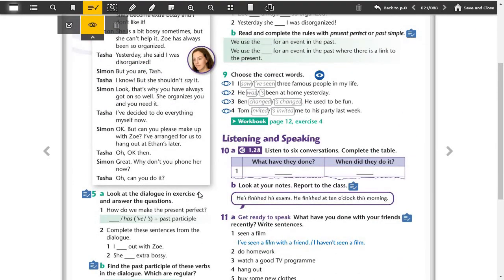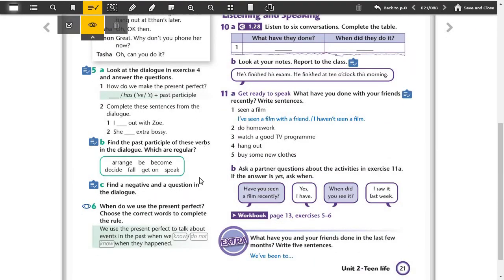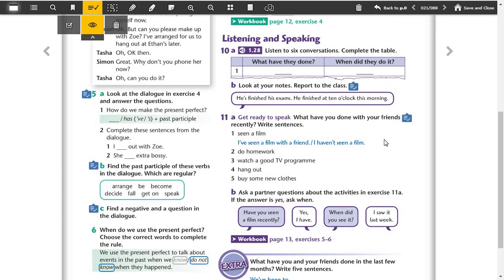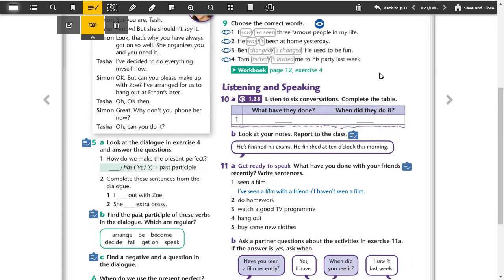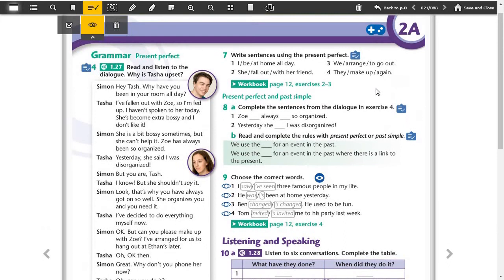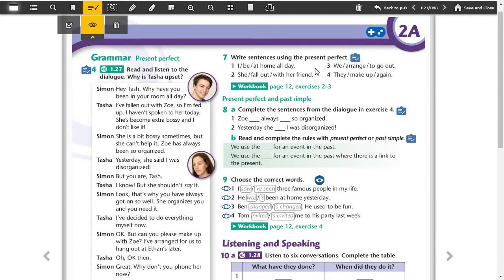Which are regular? Arrange, arranged, it's regular. Be, being, it's irregular. Become, become, irregular. Decide, decided, it's regular. Fall, fallen, irregular. Get on, got on, irregular. Speak, spoken, irregular. Arrange and decide are regular, add -ed. After this, we use present perfect to talk about events in the past when we do not know when they happened.